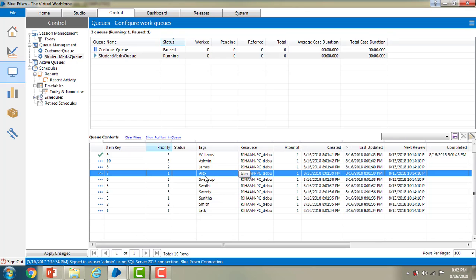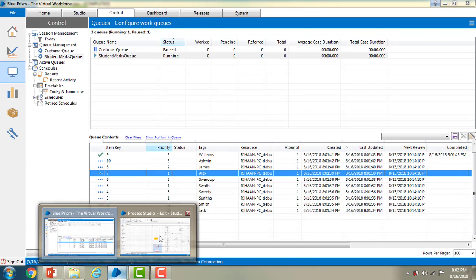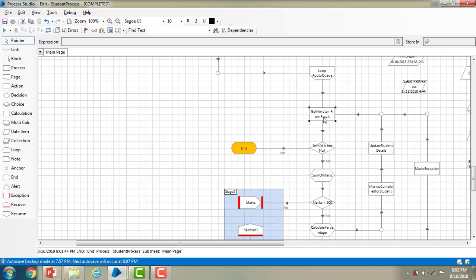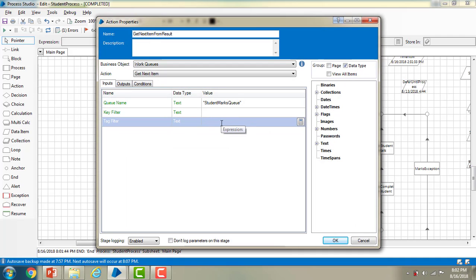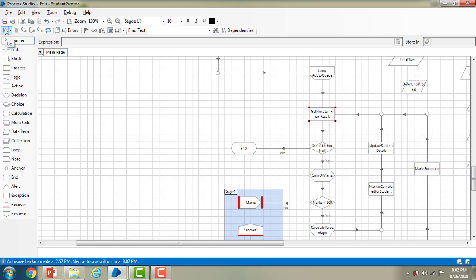Now I will show an example with the question mark for a single character. I will use 'Alex?' — at the end of the character I am giving a question mark. This means it starts with 'Alex' and if it has only one additional character, go ahead and process it. I click OK, reset it, and process once again.